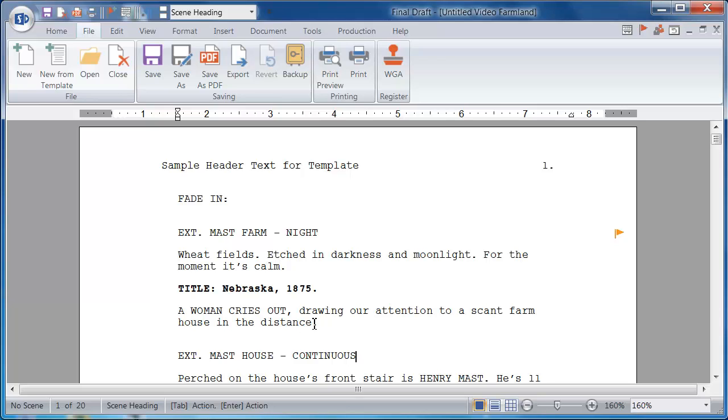This means that I can use this template again and again without making any changes to the file itself, but using it as a template to create new scripts.